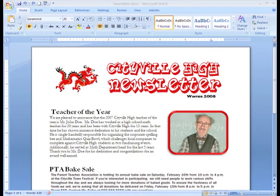Columns are used in many different documents, such as newspapers, magazines, academic journals, and often in newsletters. Columns are a great tool that allows you to arrange text in interesting ways.